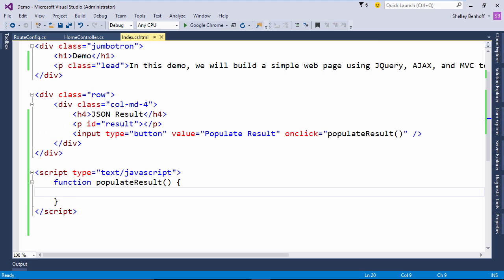Here I have a simple demo page already set up with a populate result button that fires a JavaScript function when it is clicked.